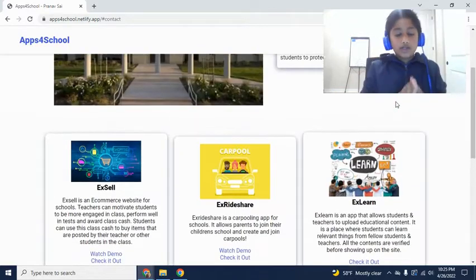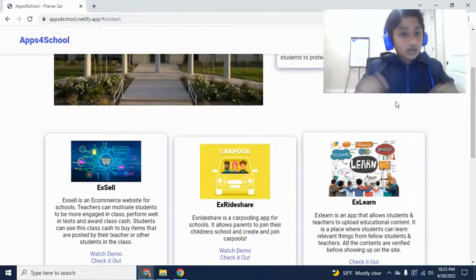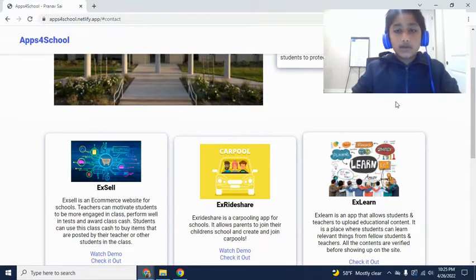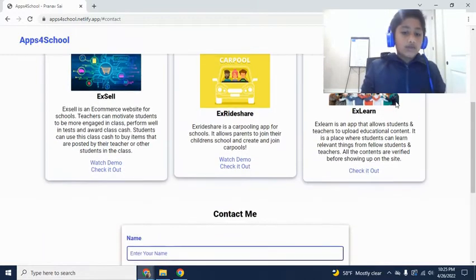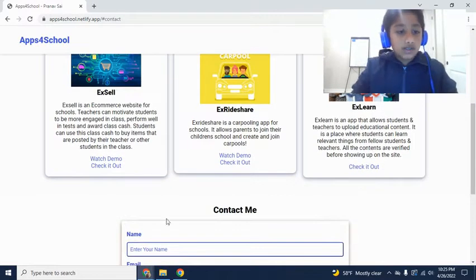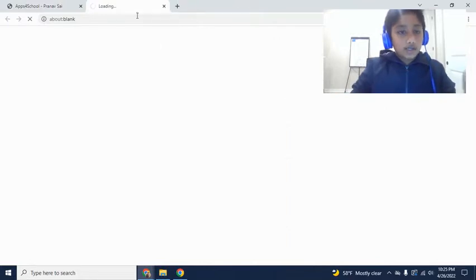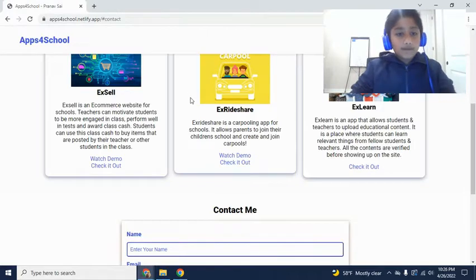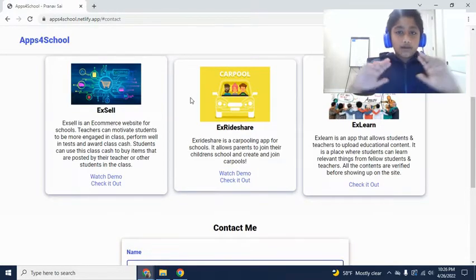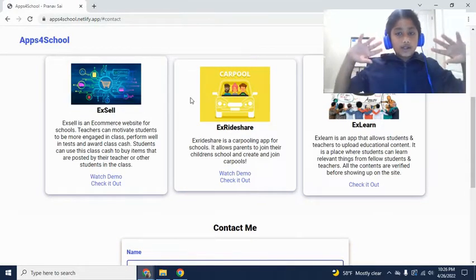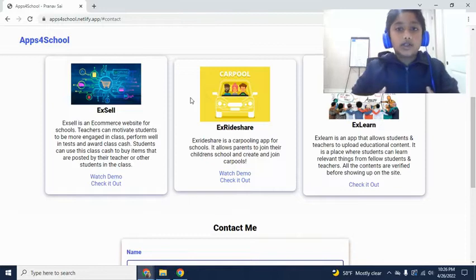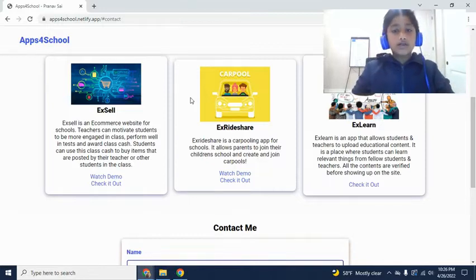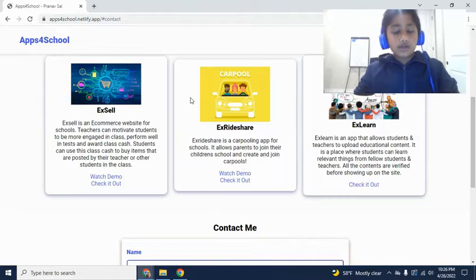You guys already know about these apps, and if you don't, then I'd highly recommend to check them out. They're all on the site, right here. You can just click this 'check it out' button to go to the sites. I kind of just wanted to talk about how this brings a big picture to this ecosystem for these first three apps.